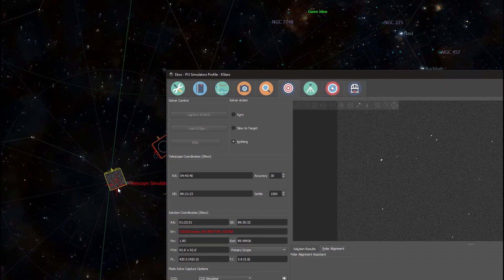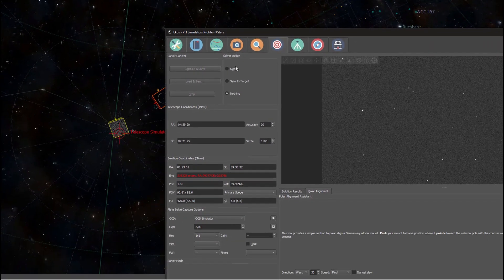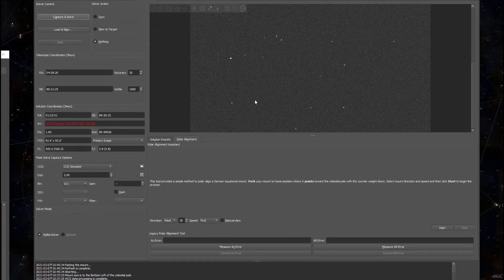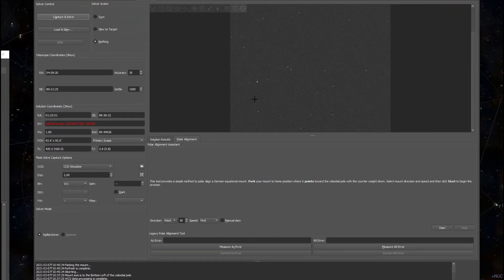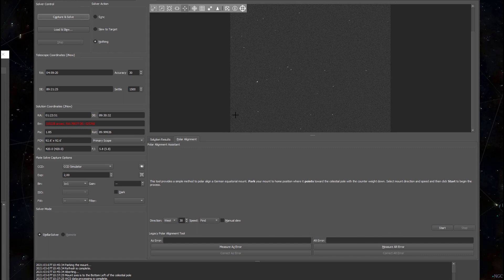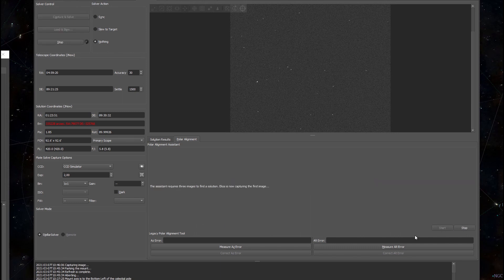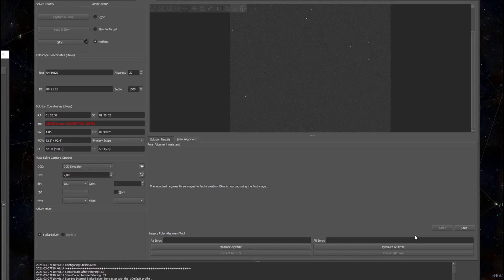If I want to know how much better my current polar alignment is compared to what I had earlier I will need to do a completely new polar alignment. I'm back at the beginning of the wizard, my mount is in its park position and now I can press start again. The polar align assistant will again take three images, it will solve them and it will tell me the results.